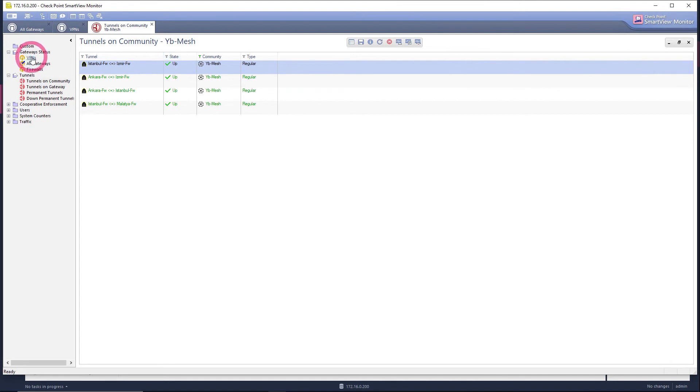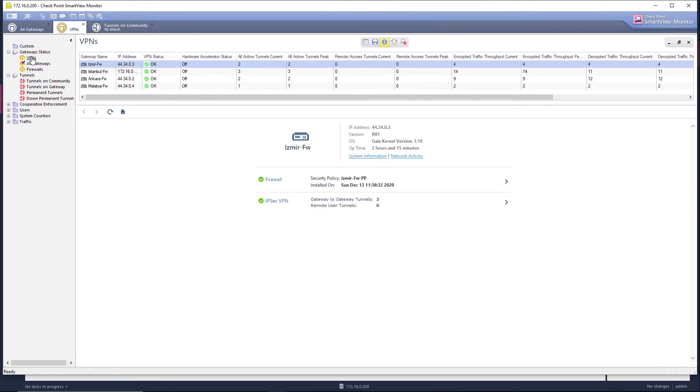Now let's go under the VPN tab and look at our VPN traffic. Let's come here and choose our Izmir firewall and look at the details of IPsec here.